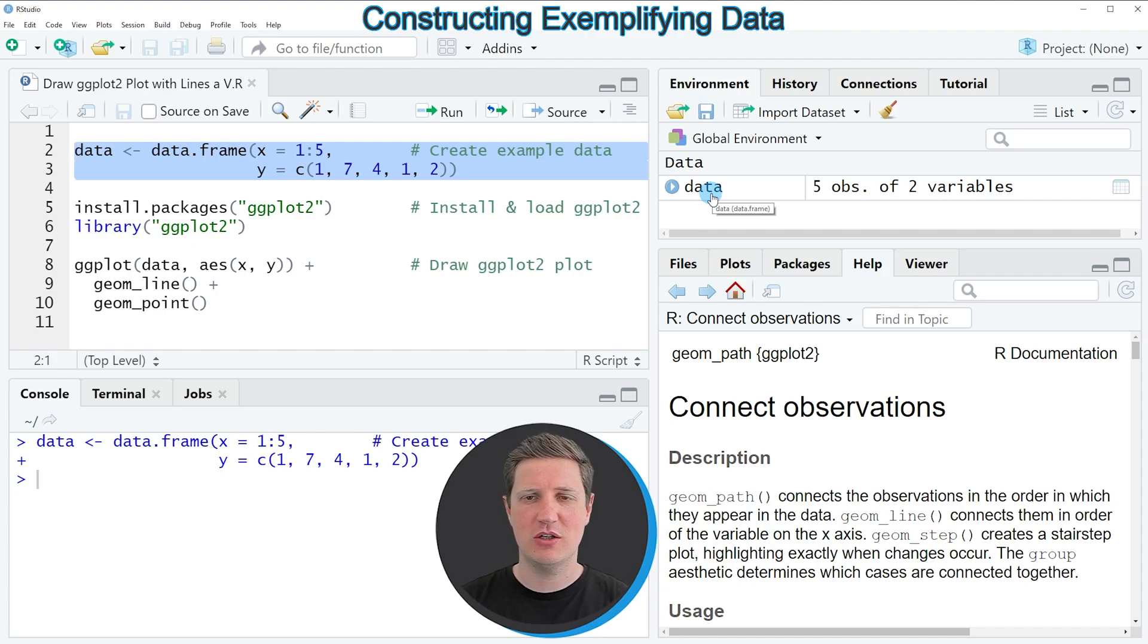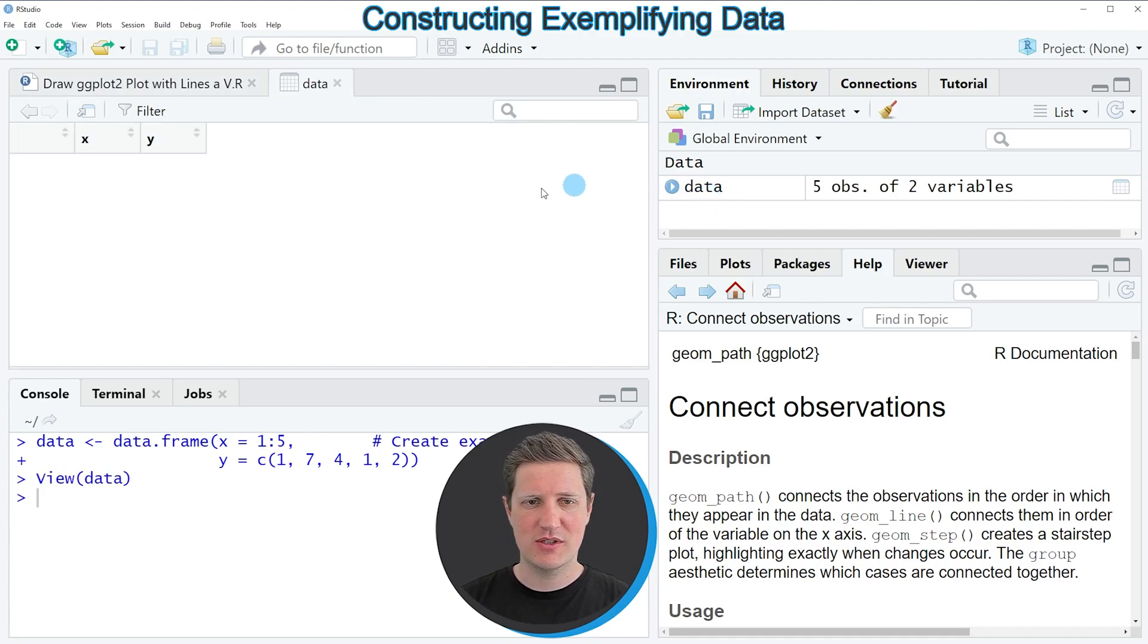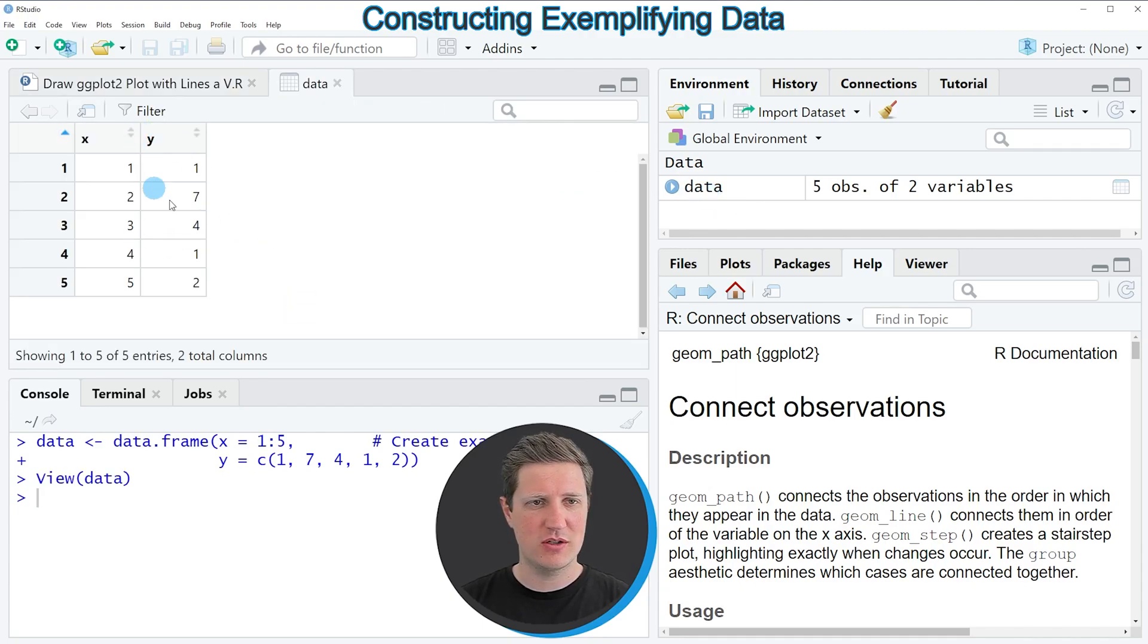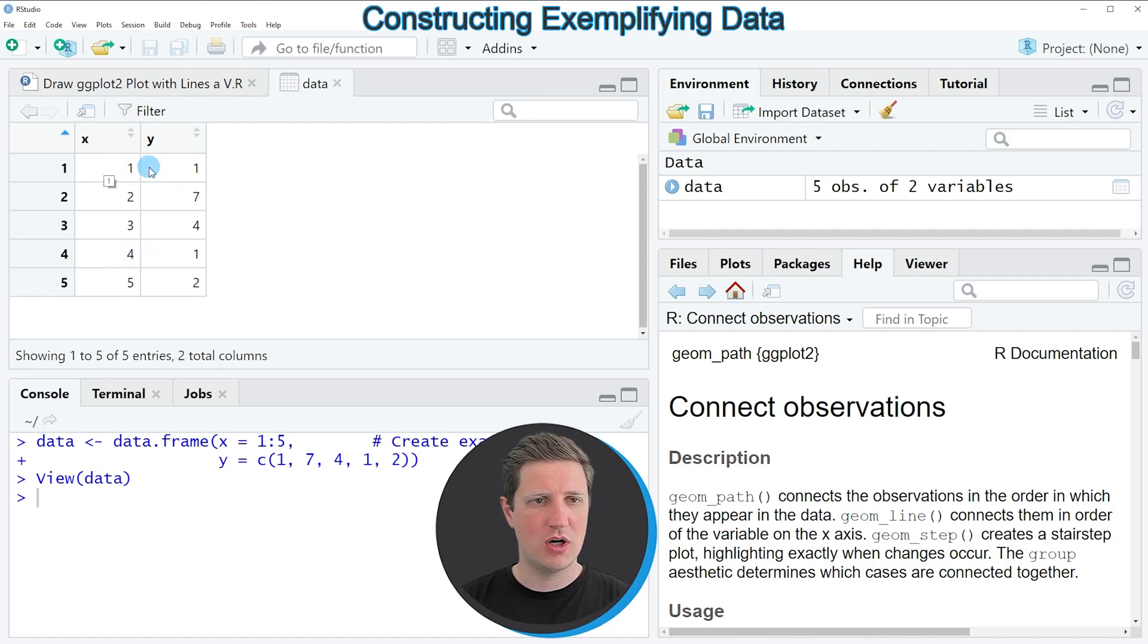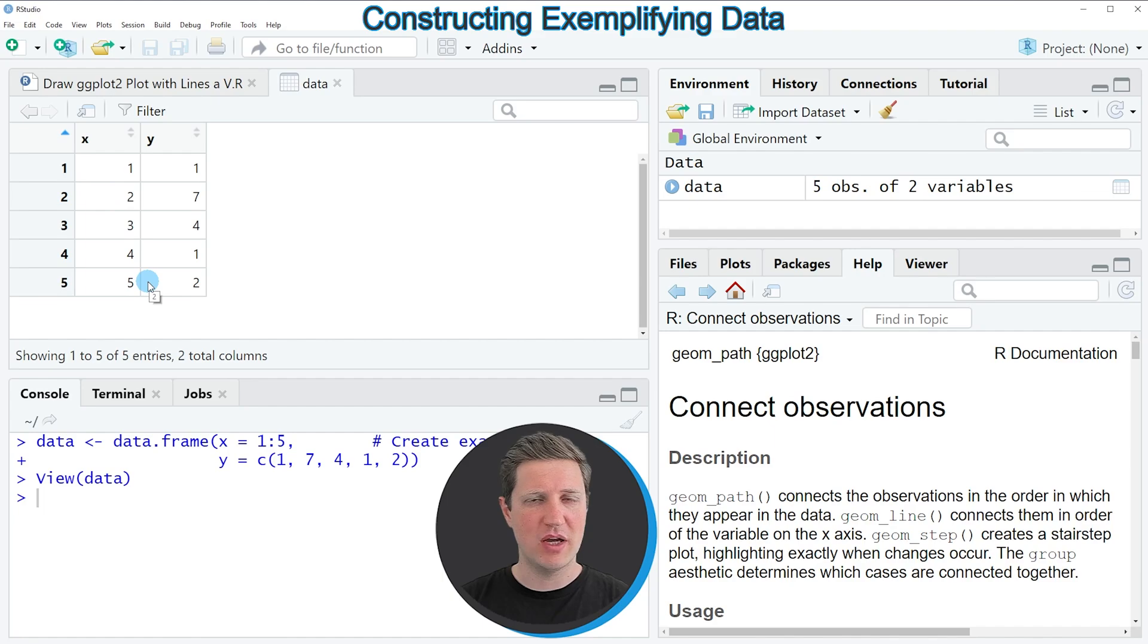If you click on this data frame you can see that our data contains two columns x and y and five numeric rows.